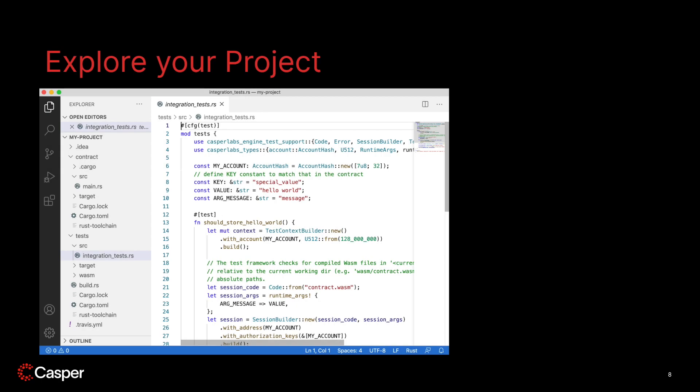Now before we do anything, we can take a moment to explore the sample code. For development purposes, you can use your favorite IDE or editor — my preferred one is VS Code, but there are many great options out there. As you explore the source, notice there are two main folders: Contract and Tests. The Contract folder contains a contract named main.rs and the testing framework contains a simple test called Integration Tests. The Casper Virtual Machine executes a smart contract by calling the call function specified in the contract. If the function is missing, the smart contract is not valid and will not be invoked.